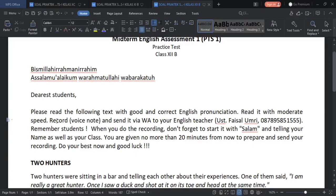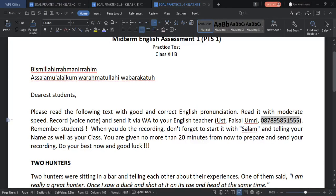Then record your voice note — with audio, not video. Record it and send it here via WhatsApp to your English teacher, which is me.